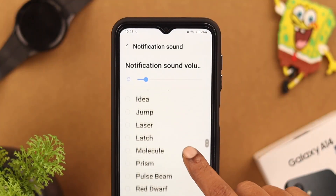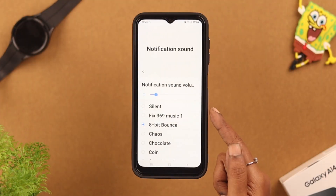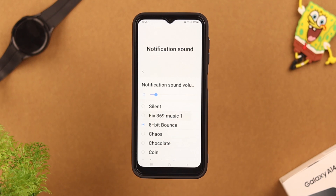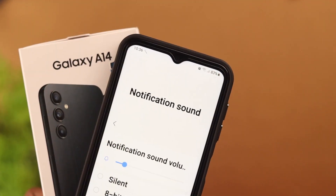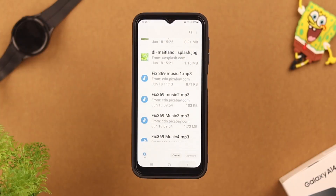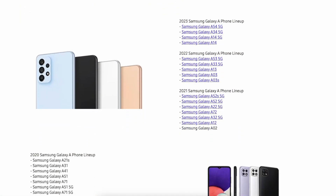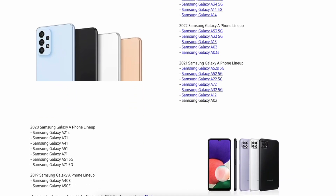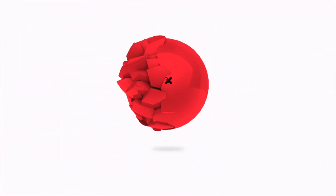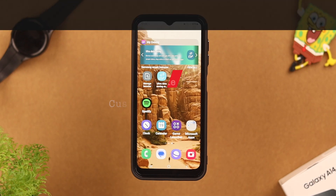Hey there, what's up! If you're not a fan of pre-installed sounds and want to use custom notification sounds on your Samsung Galaxy A14 5G, you have come to the right place. In this video we're going to show you how you can do that. This process is the same for any Samsung A series phone.